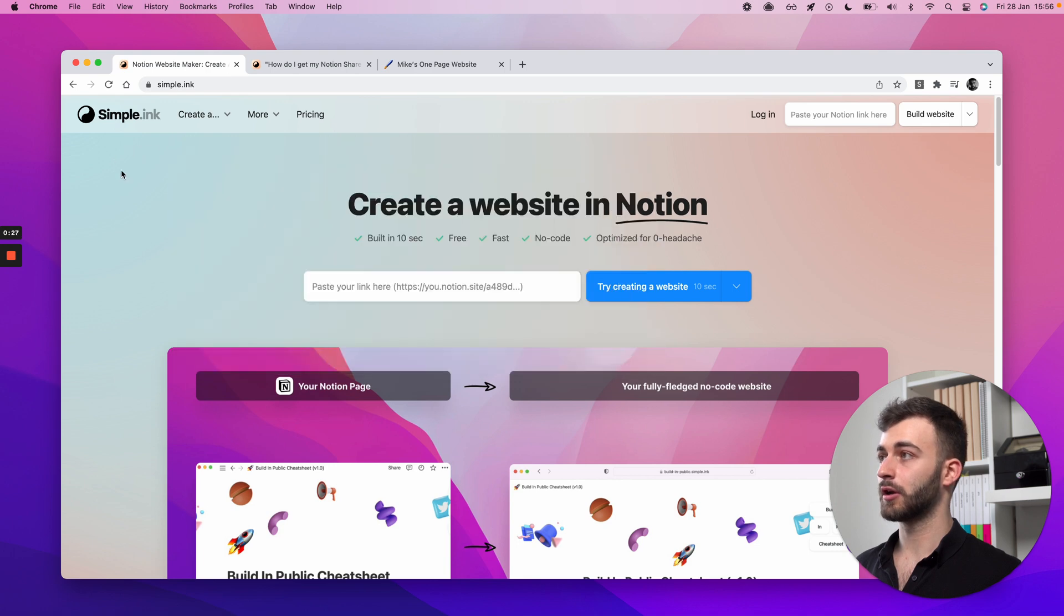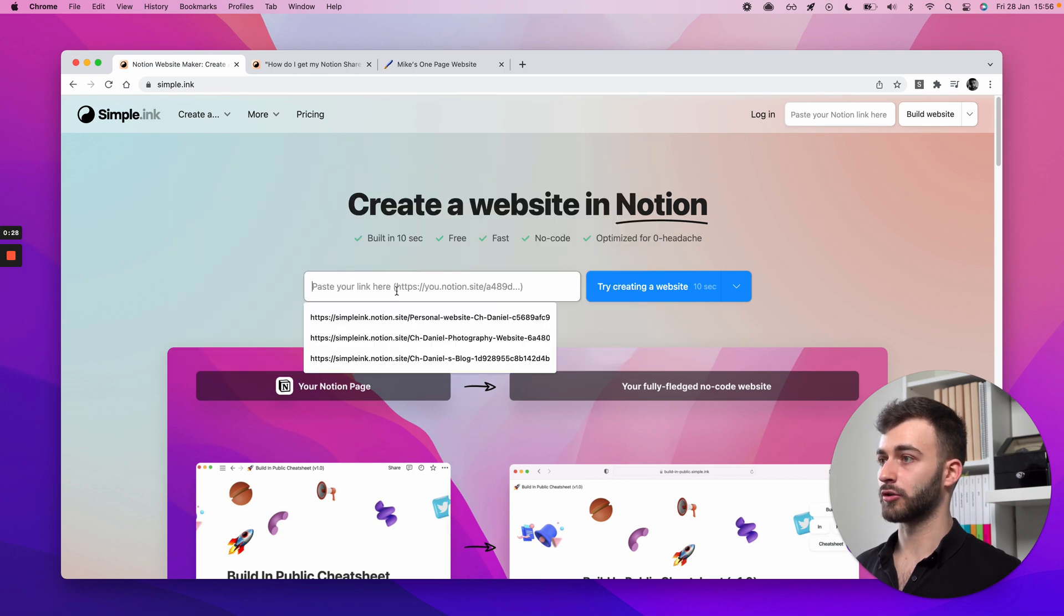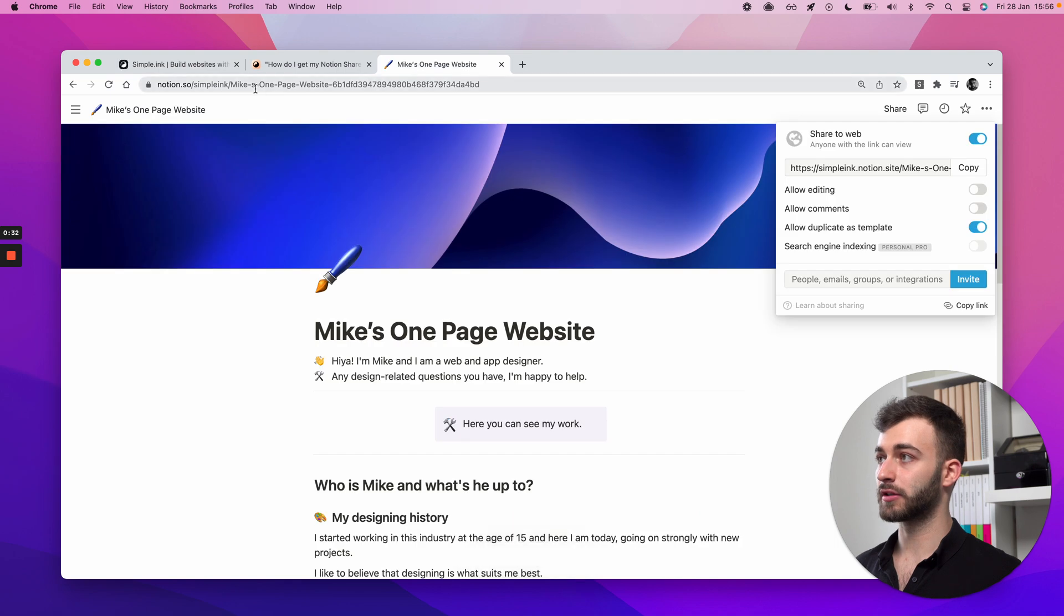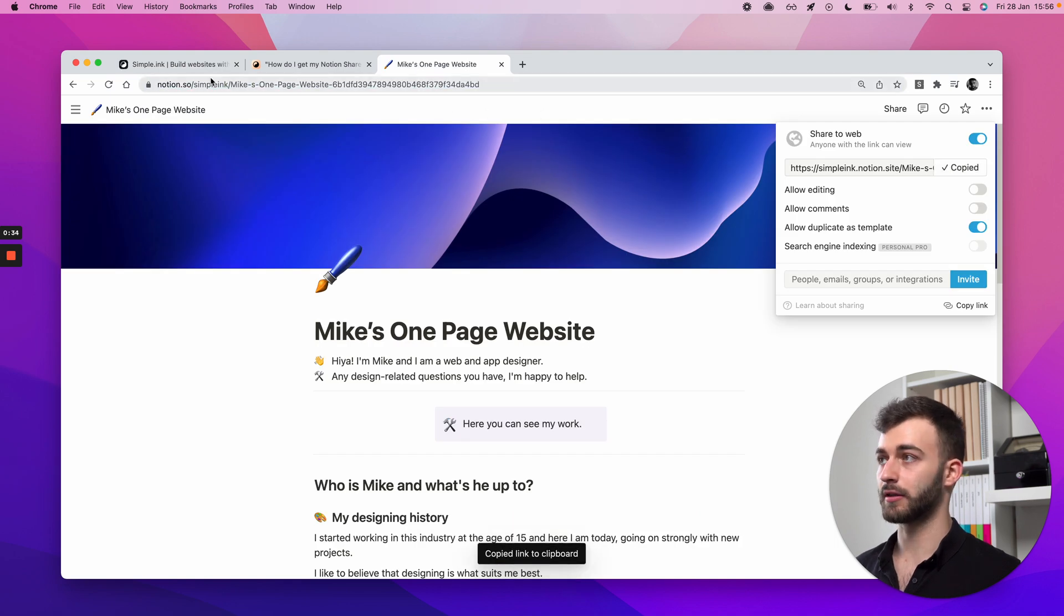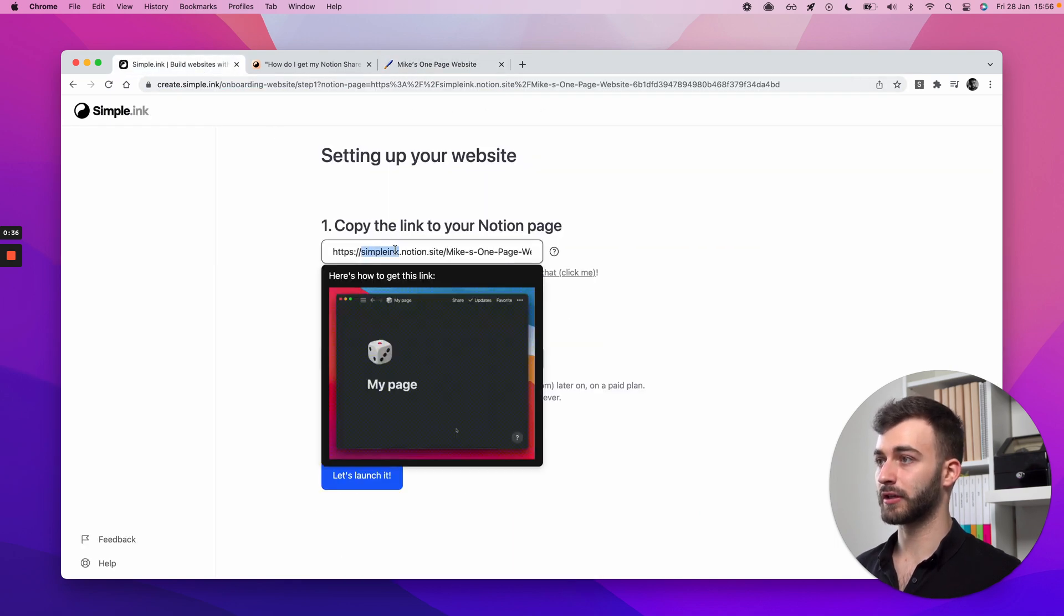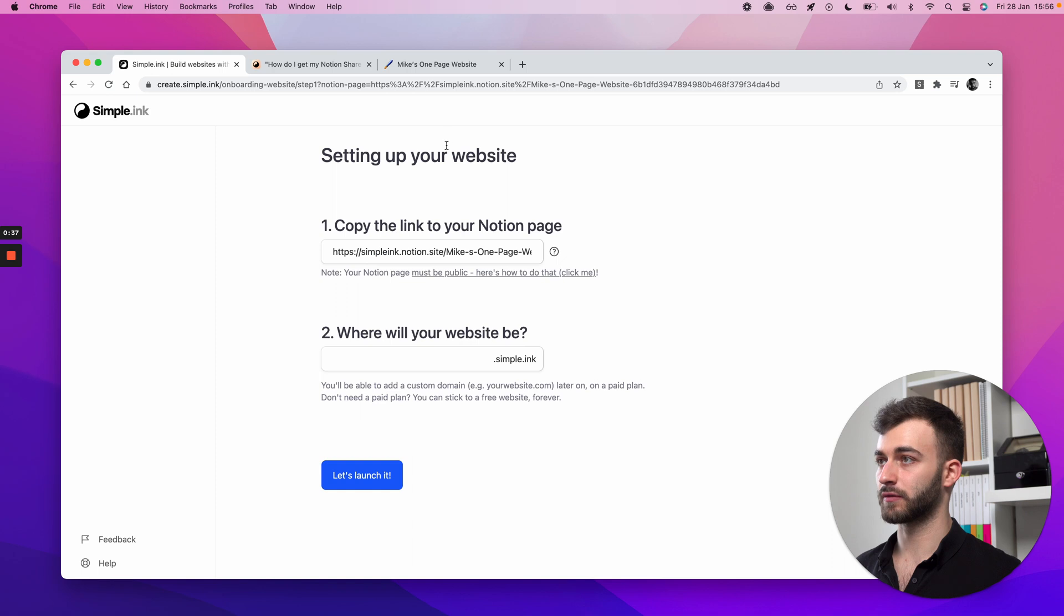paste on your Simple.ink page anywhere. Now be careful, I have to mention it's not this, it's this right here. So it has to start with something.notion.site for the time being, at the time of recording this.